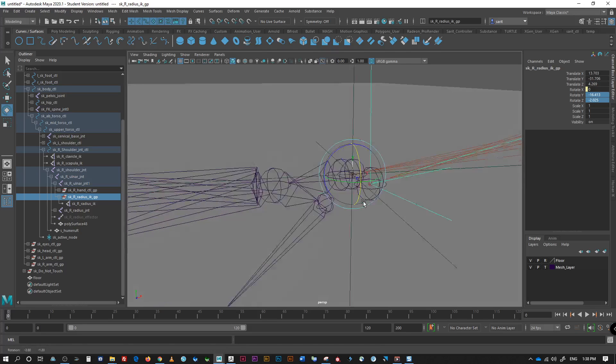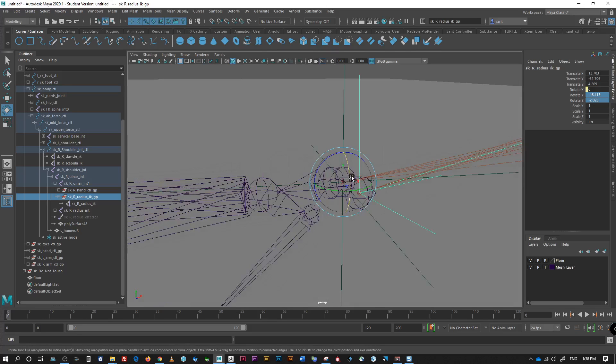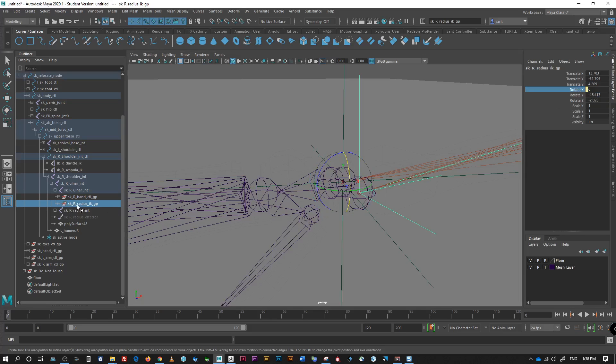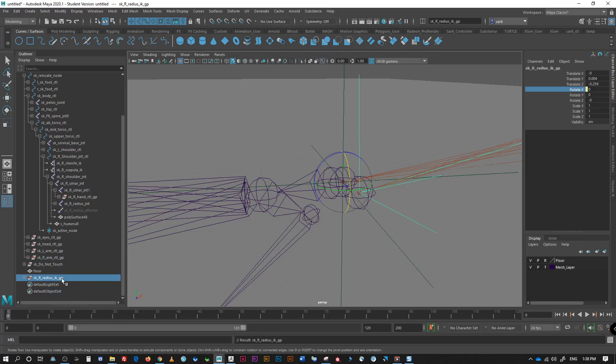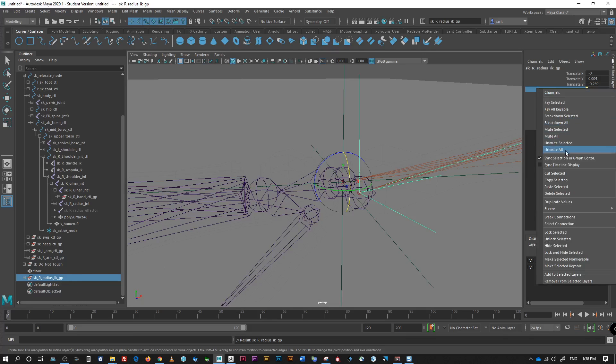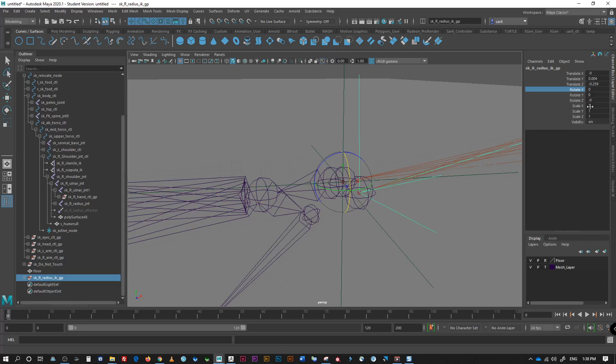So, right here. Okay. So, first we need to unparent that. So, I'm going to shift P, take it out first, and then disconnect breakdown. So, because we need to take a look at what caused it.